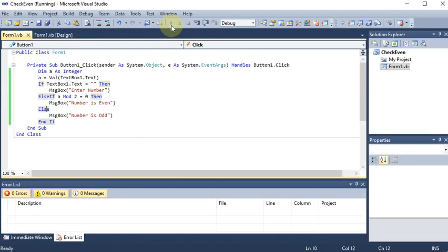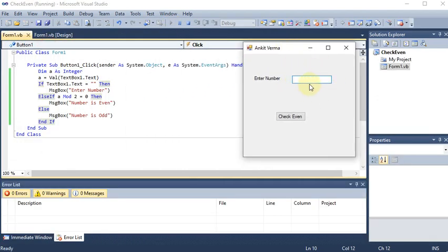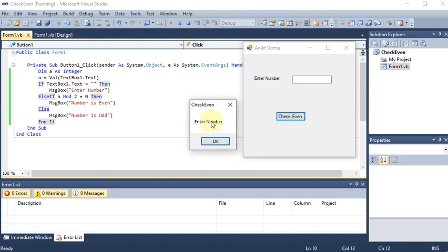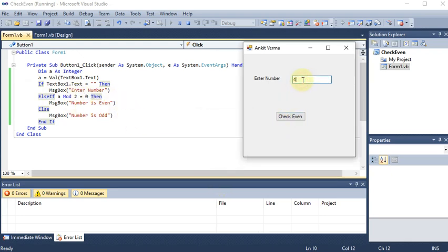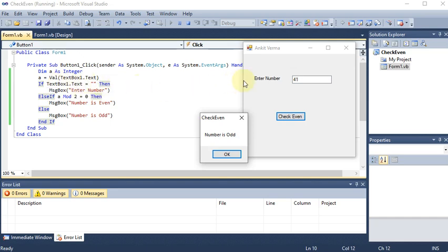Now I run the program. If there is no input and I click the button, it says 'Enter the Number'. If I enter 4, the first condition is false (not blank), then `4 Mod 2 = 0` is true → 'Number is Even'. If I enter 41, the first condition is false, the second is false, so the Else runs → 'Number is Odd'. This way we can handle all cases using If, ElseIf, and Else.